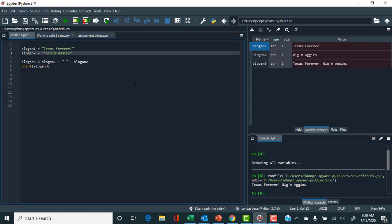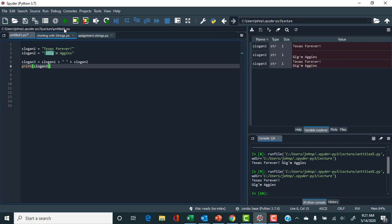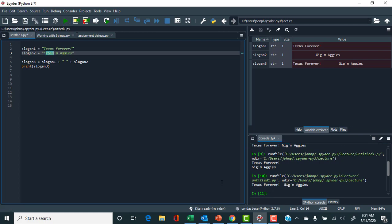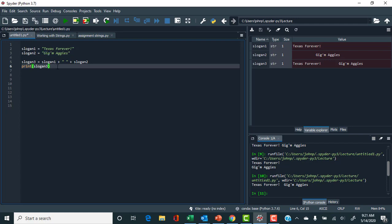There is a set of escape codes. When you have a backslash followed by 'n', that has a specific meaning — it performs a carriage return. If I rerun that, we can see 'Texas Forever' is on the first line, then a carriage return, then 'Gig 'em Aggies'. You could also use a backslash-t for a tab.